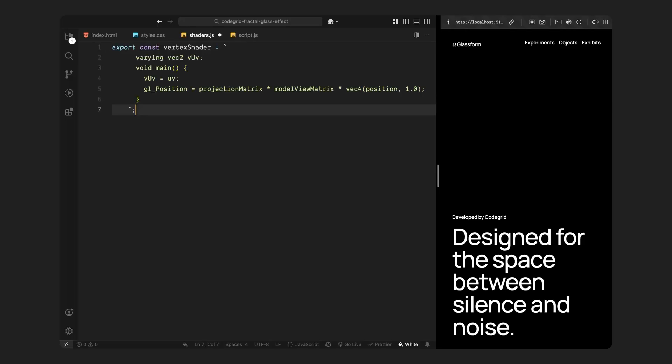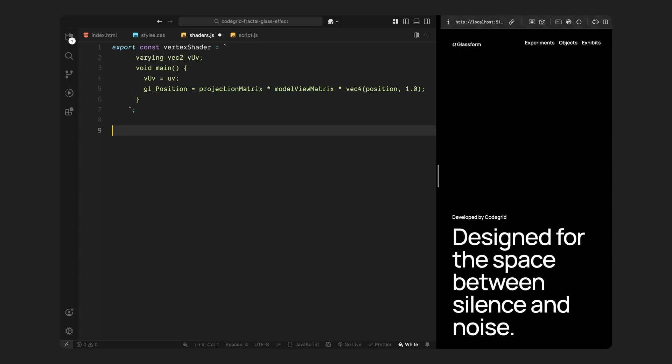First up is the vertex shader. This one is pretty straightforward. All it's doing is passing the UV coordinates from the geometry to the fragment shader. We store those in a varying and then calculate the final screen position of the vertex using the standard projection and model view matrices. There is no distortion or animation logic here, it's just setting up the base data we need for the next step.